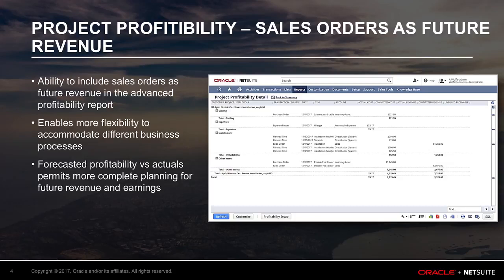More specifically, different business processes are accommodated since sales orders can include different revenue items. Forecasted profitability versus actuals permits more complete planning inclusive of future revenue, reporting earnings earlier in the period and supporting planning and cash flow decisions.